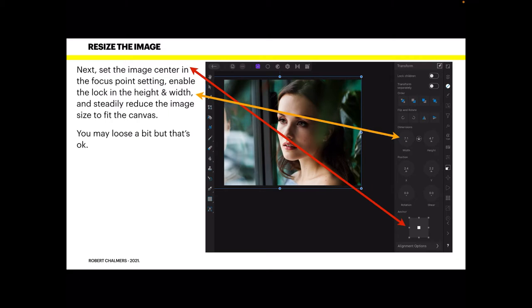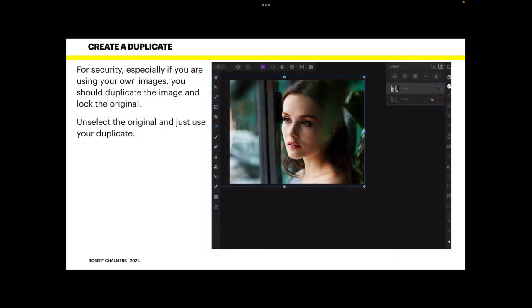Steadily reduce the image size to fit the canvas — just drag your Apple Pencil down over the numbers and they will scroll down. You can see the blue borders come in, telling you that you're reducing the size. I want the photo to be the complete size of the canvas; you may lose a bit of the original image but that's okay. Now that you have it the right size, create a duplicate and lock the original. Unselect the original and just use your duplicate.